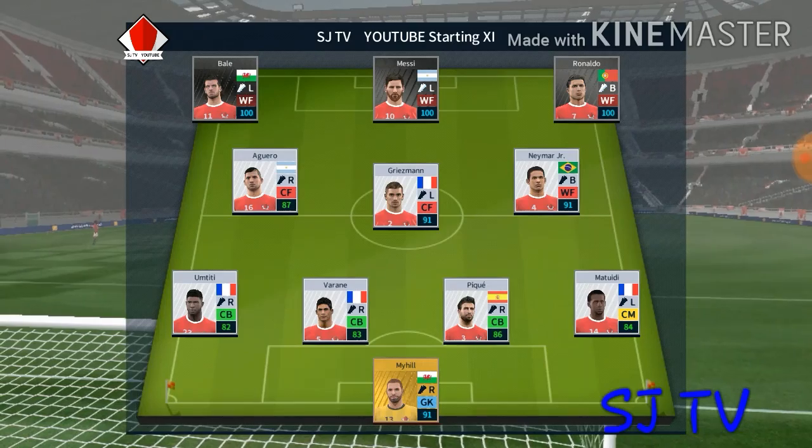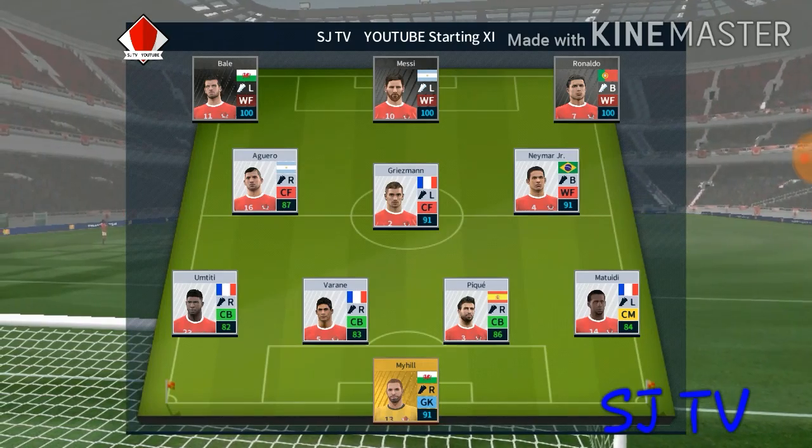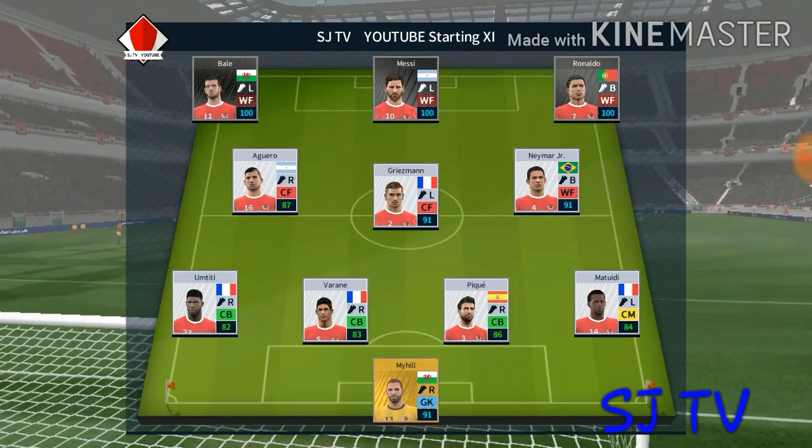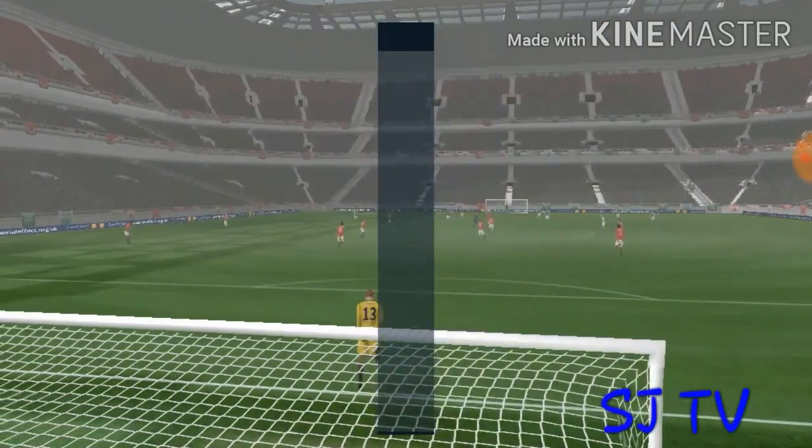This is my team: Bell, Messi, Ronaldo, Aguero, Griezmann.